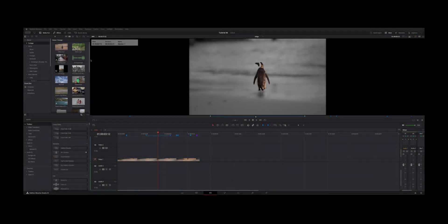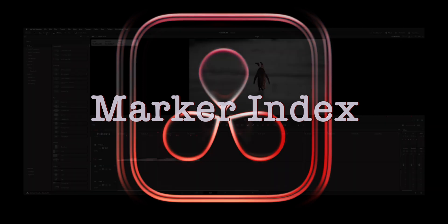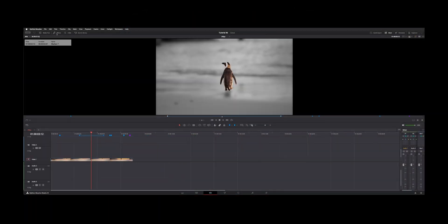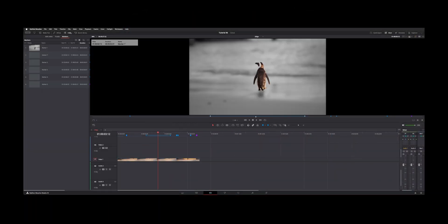Welcome back to the channel. I want to show you guys some markers today. Now next to your media pool and your effects, you have an index.